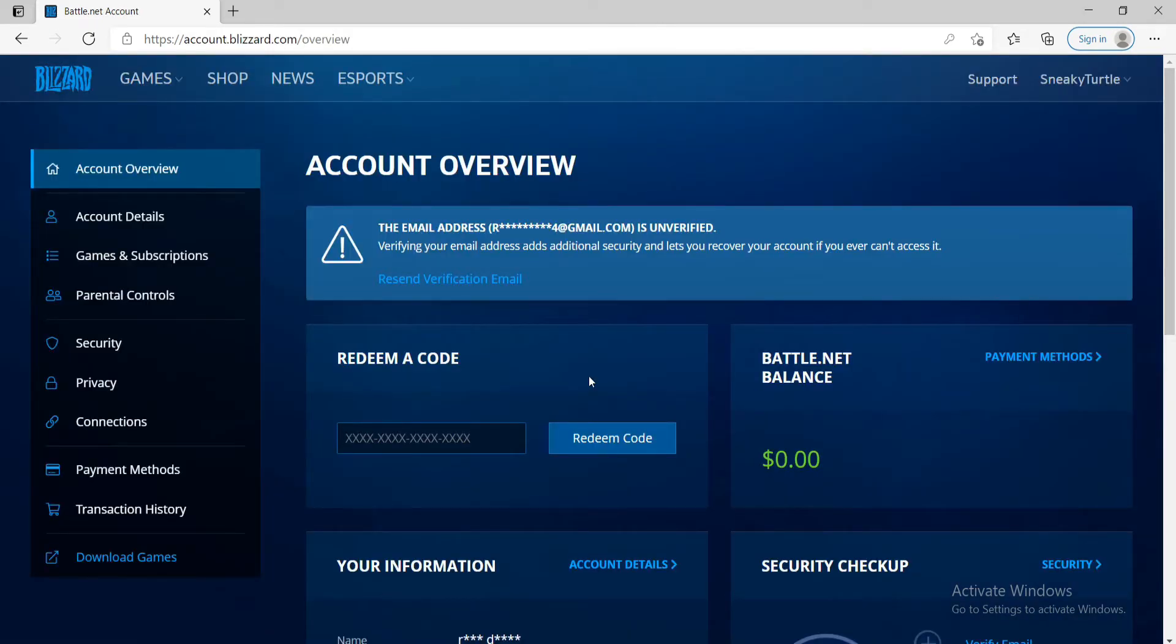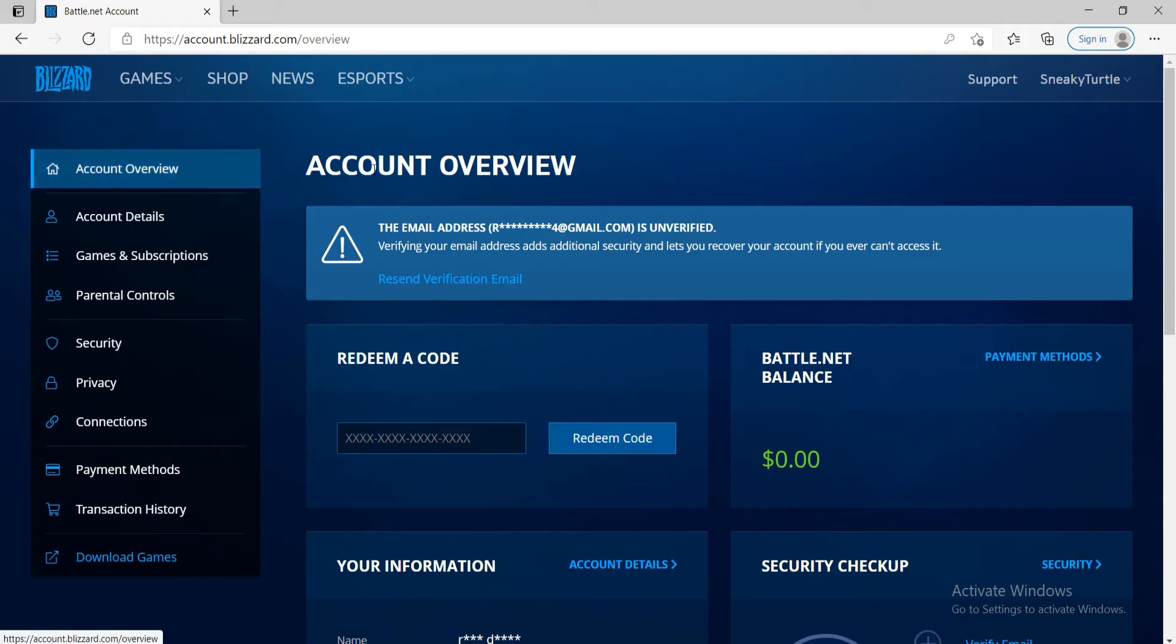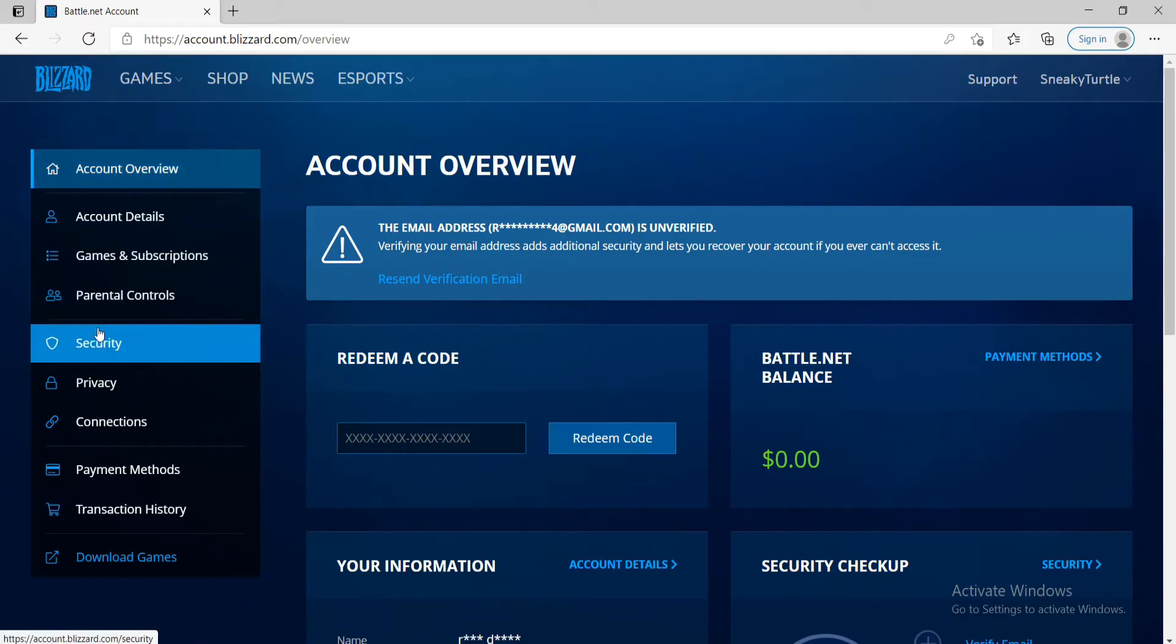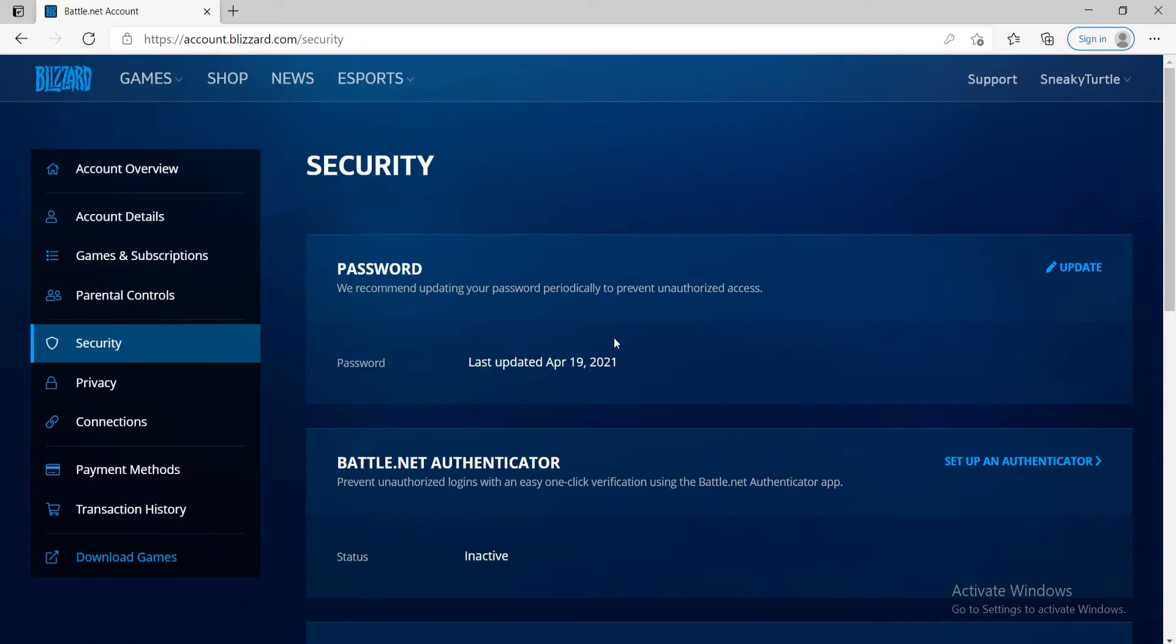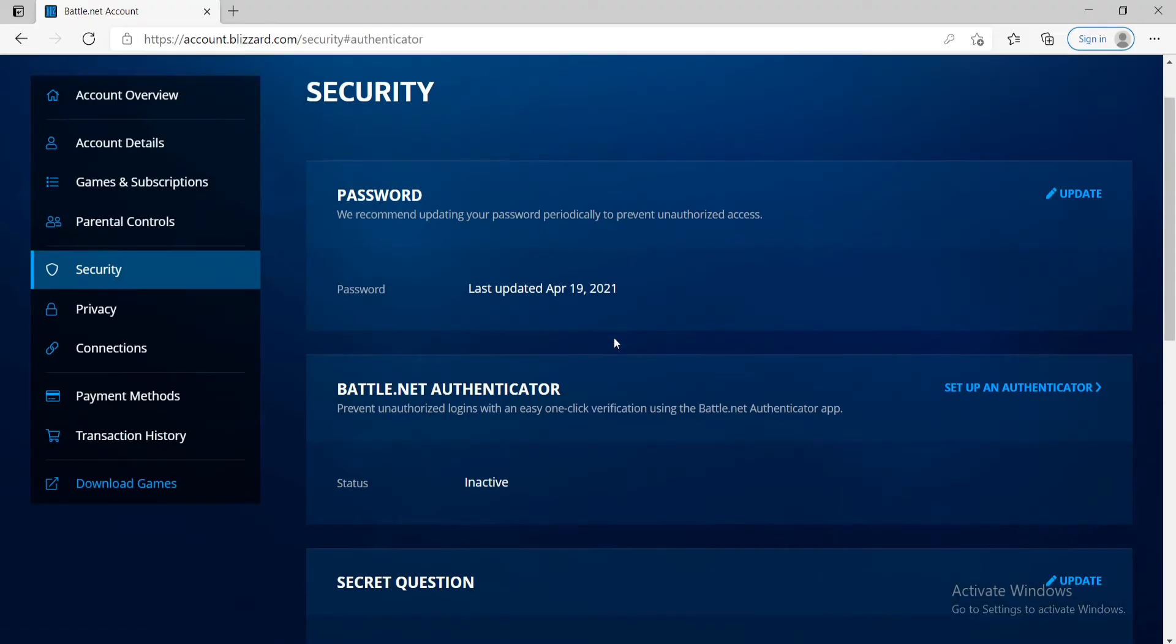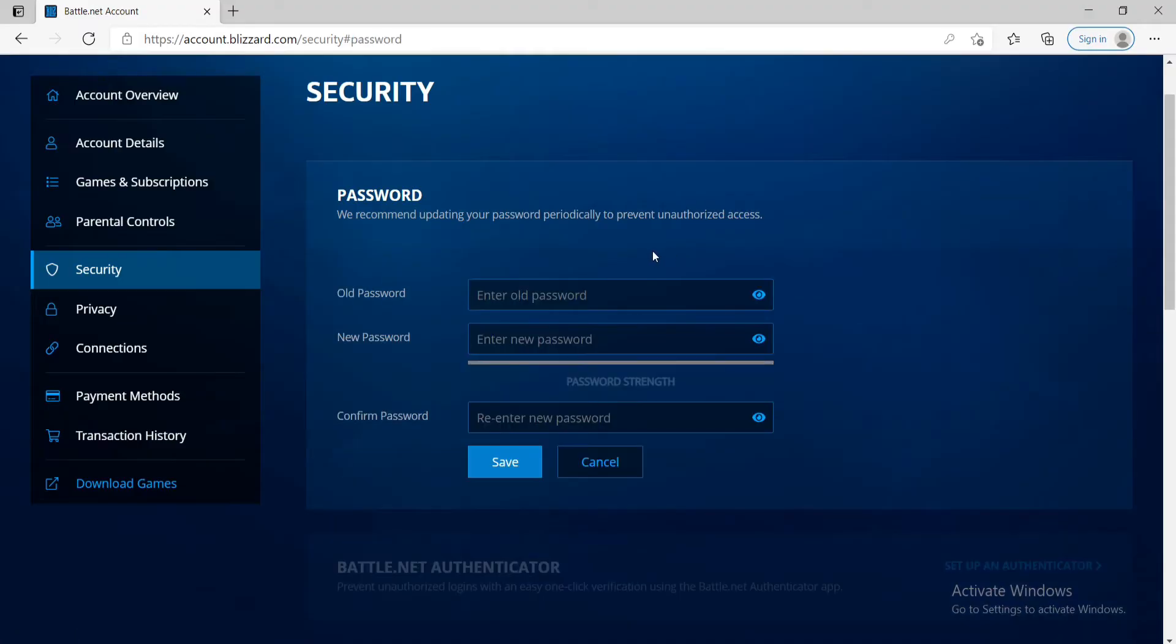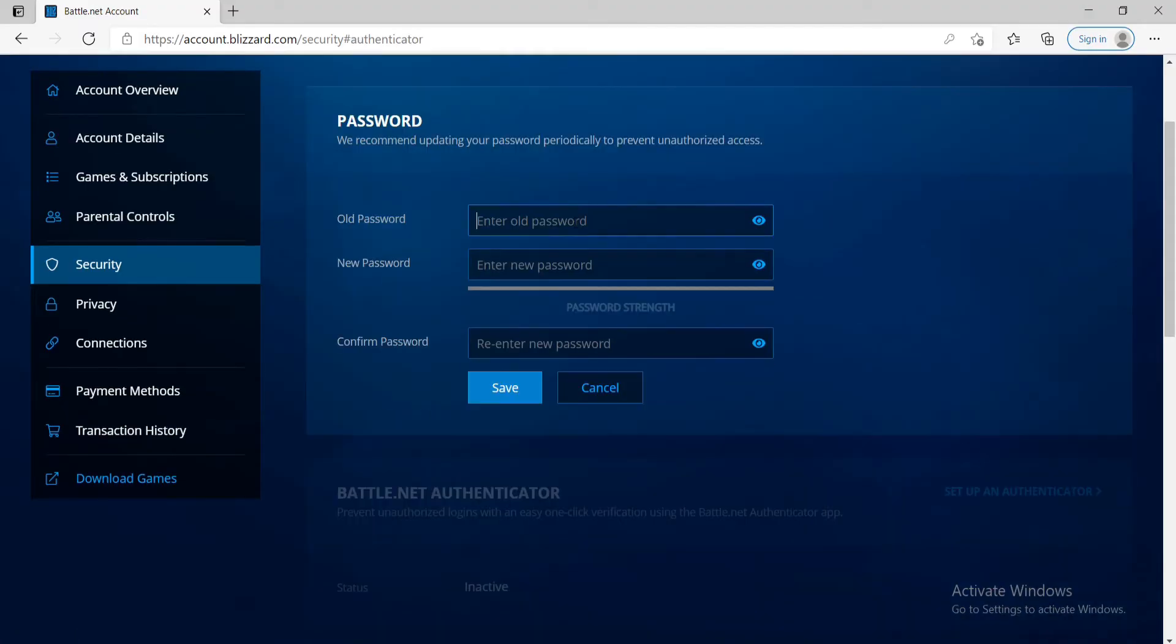After you do that, you'll end up in this page where you'll be able to see your account overview. In order to change your password, you'll need to go to security from the left hand side menu and at the very first, you can see a password option. Click on the update button in the right corner and enter your old password in the text field.